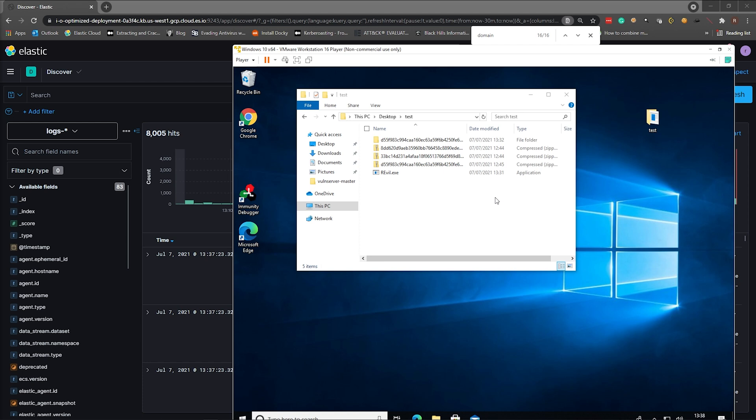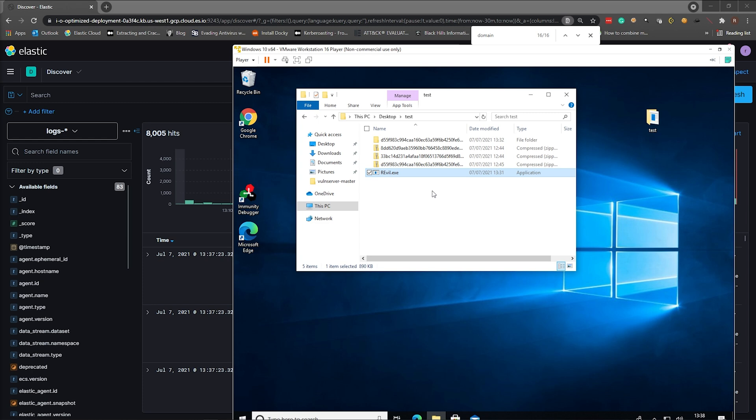Let's have a look at this REvil ransomware. I have a sample of this ransomware sitting in a Windows 10 sandbox over here. This was provided by Kato Security and Florian Roth. All of their details will be below in the description. Give them some kudos for their nice work.